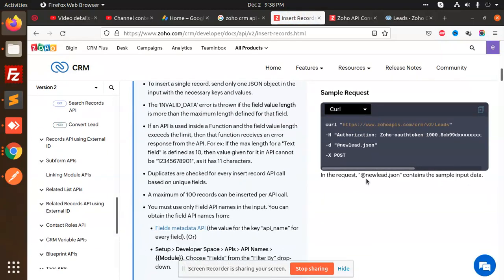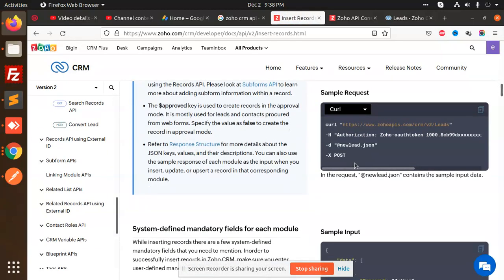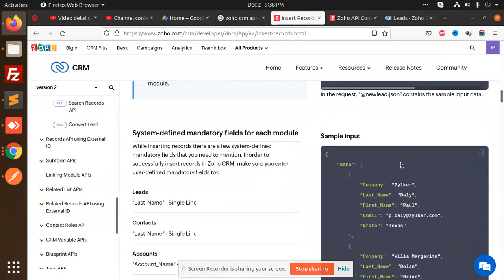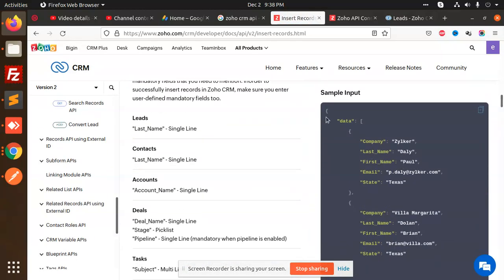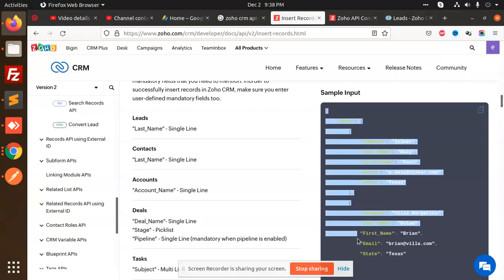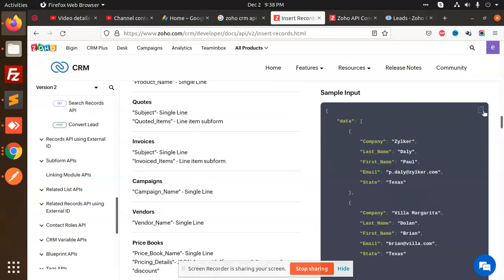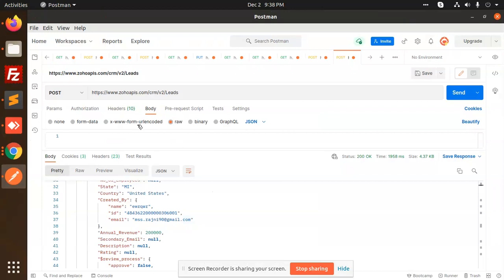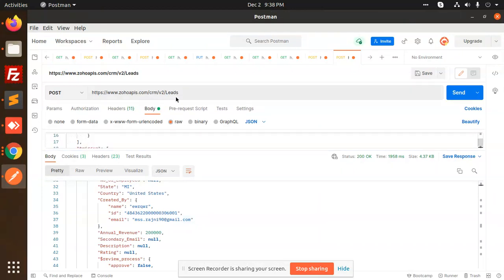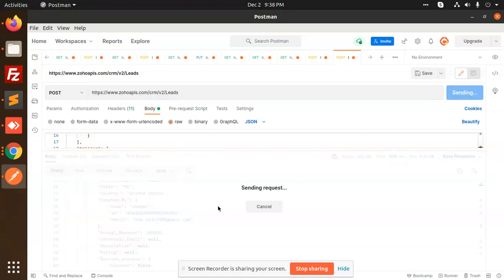we are going to insert a record. I'm going to use this data. Let's copy this data and paste it. We are going to create the leads. Send this request.